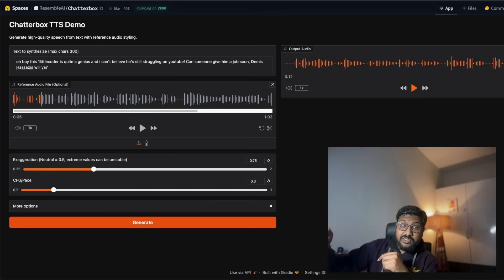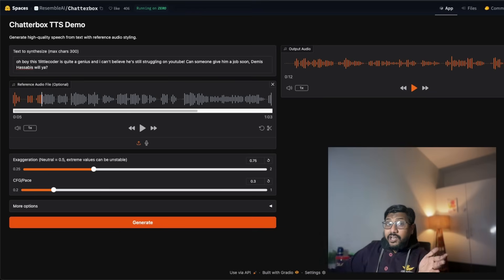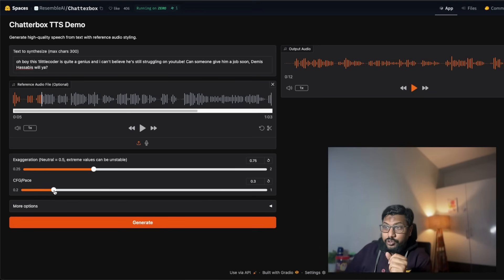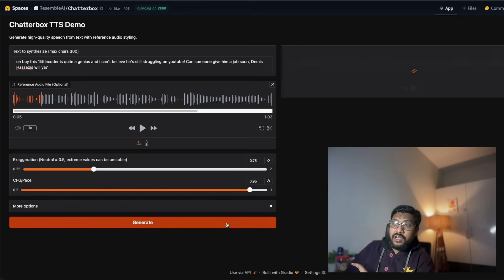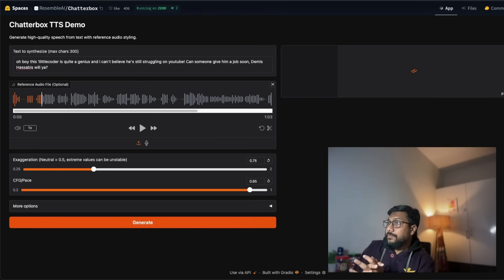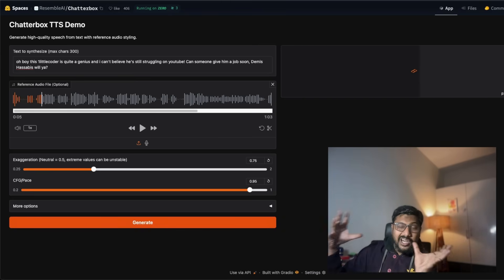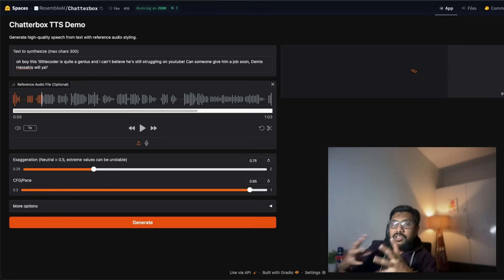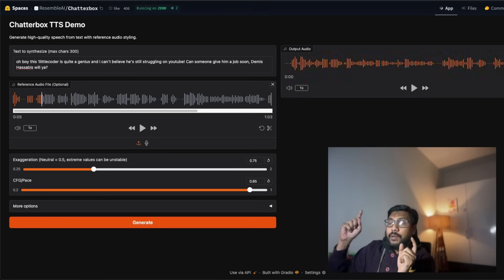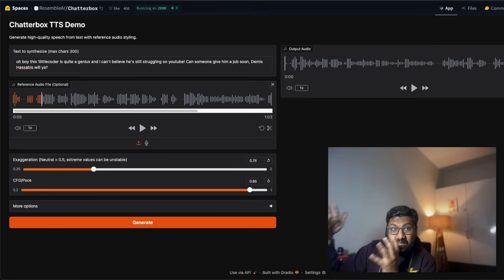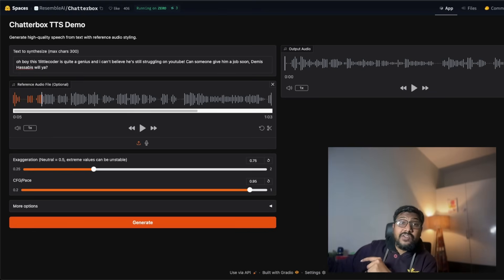You saw the emphasis there. It's pretty good, it's almost like how a native English speaker would speak. So I'm going to just increase it to the extreme right now. And this is currently running on Zero, which is a shared compute that Hugging Face has got.